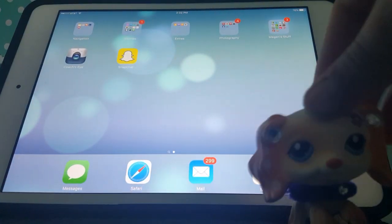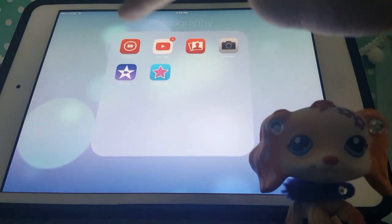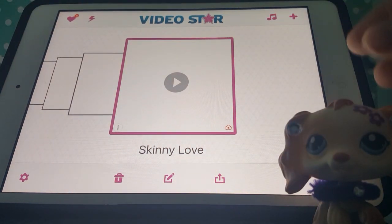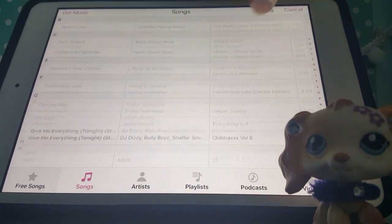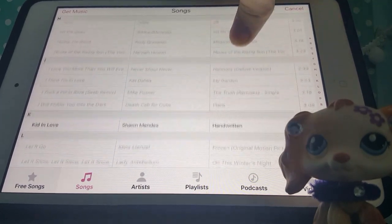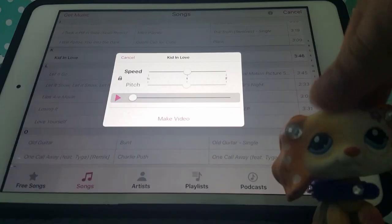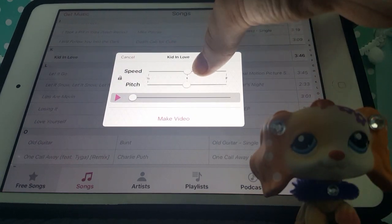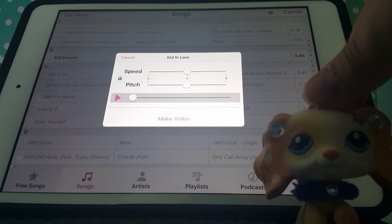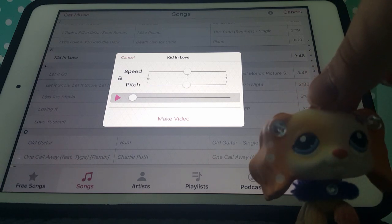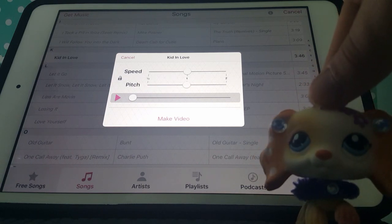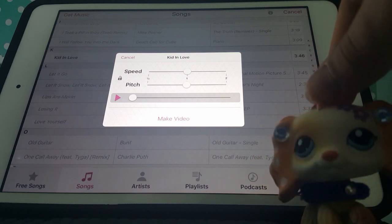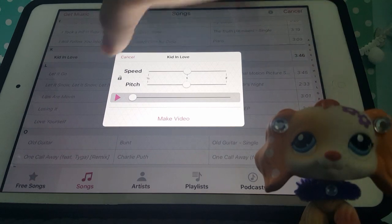Now that I have all the images, we can go into VideoStar. You can find any song you want — let me pick my song really quick. I picked my song. You can adjust the speed and stuff. By the way, this is not my song — this is Hidden Love by Shawn Mendes, so all credits to him for this song.